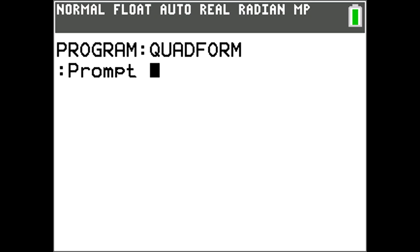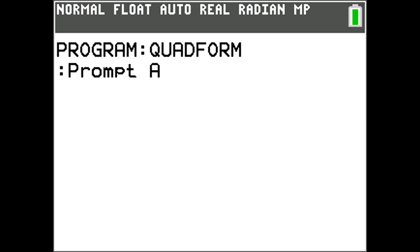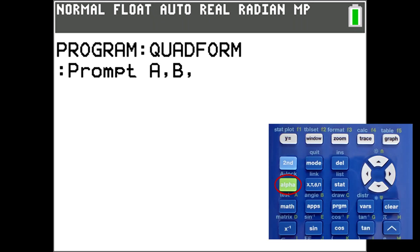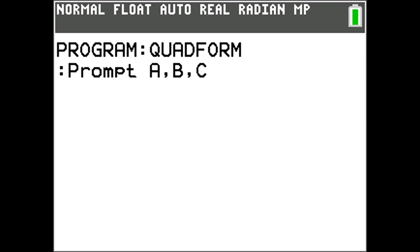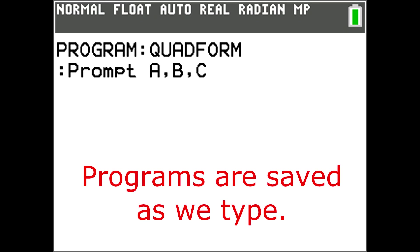We want the program to prompt us to enter the three variables A, B, and C. Go into alpha mode by pressing the green alpha key here. Now enter A, green alpha button, B, green alpha button, C. That is the first command line. The program is saved as we type, so don't worry if you have to stop in the middle of programming. It is automatically saved.